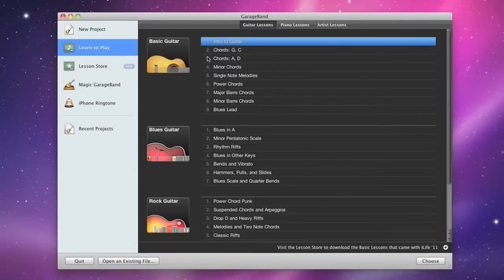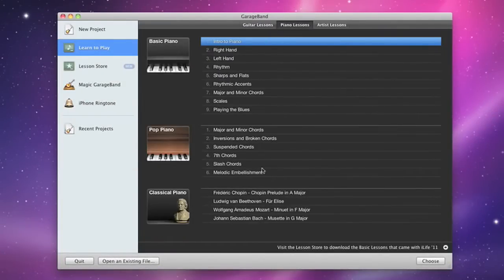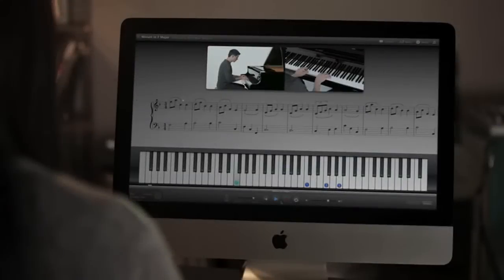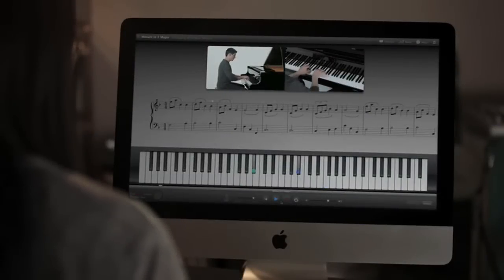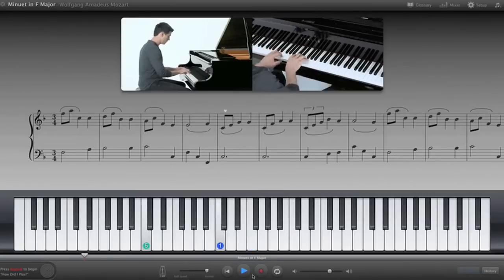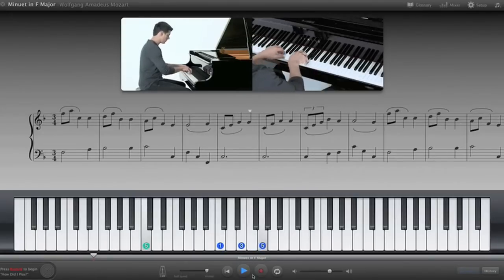GarageBand 11 takes music lessons further too. Learn piano or guitar with 22 new lessons, complete with beautiful HD video demonstrations, on-screen notation, and an animated instrument that shows you right where to put your fingers.